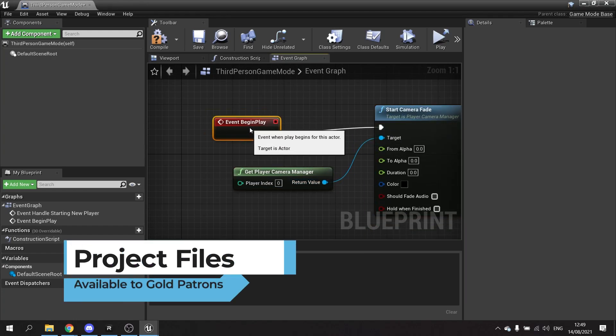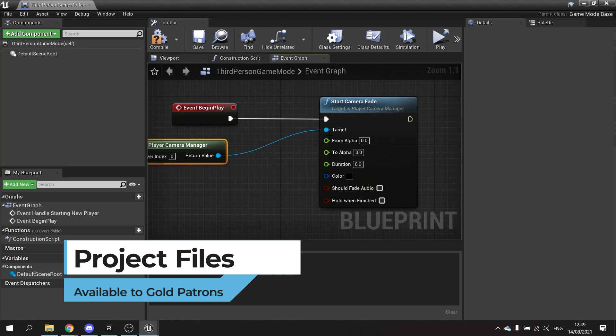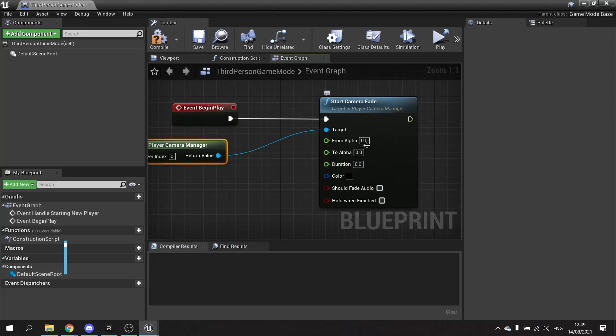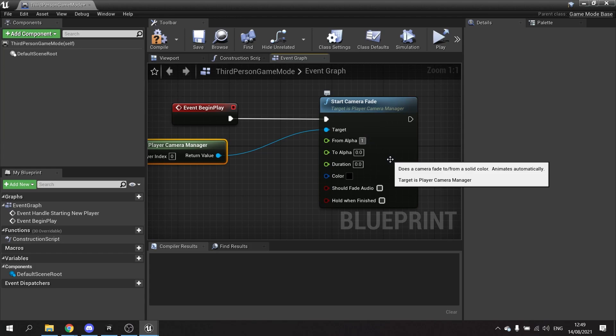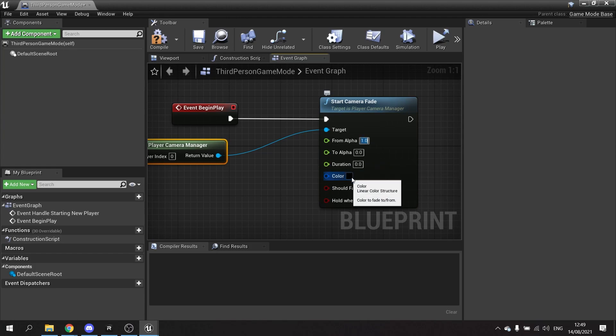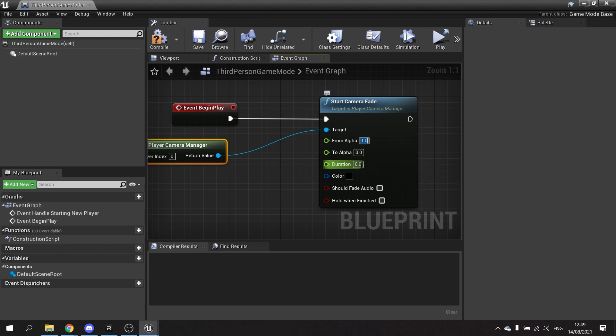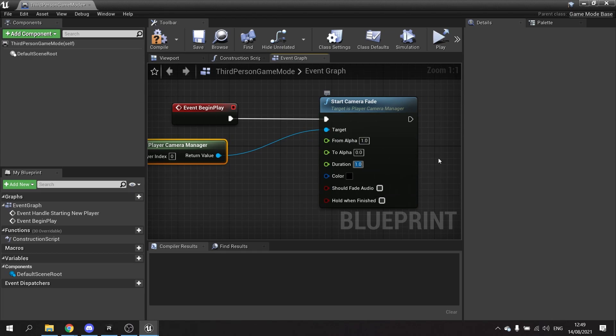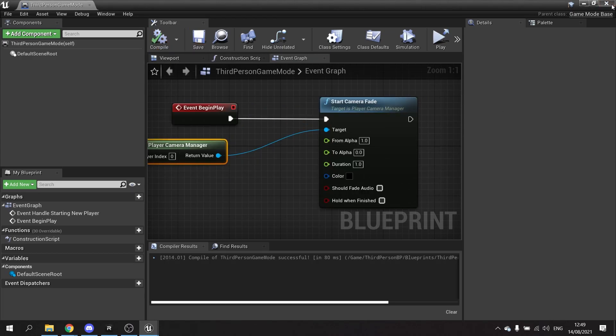This node here will take a from alpha to alpha. So I want it to go from one to zero, leave the color black, and I'm going to set the duration here to let's say one second. So it'll take one second to go from all black to no black. And for that hit compile and save.